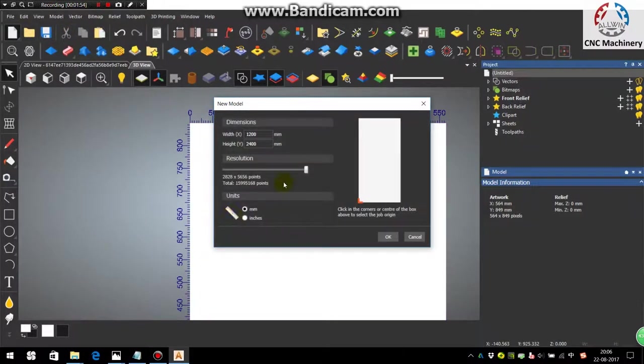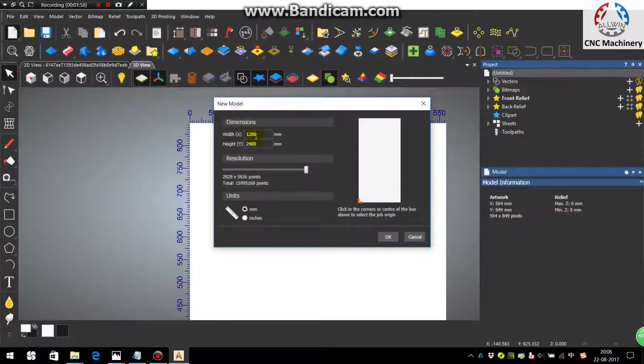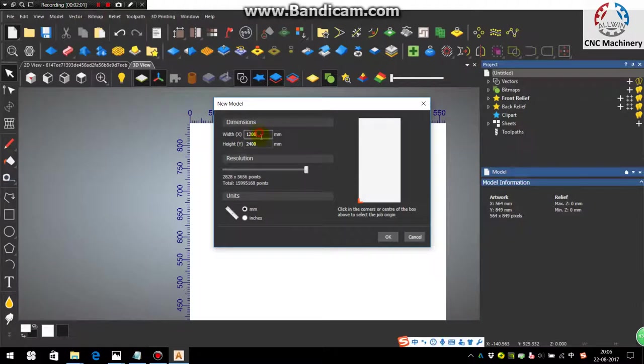Group the vectors. You can also group here or right click. Now cut the vector and select the new model. Now you can give the size of the panel on which you want to do.